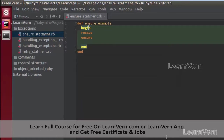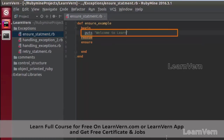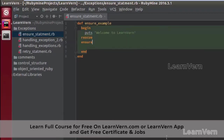In my begin block I am printing out one message: `puts 'welcome to learn one'`, and after this line I am raising an error with `raise`.